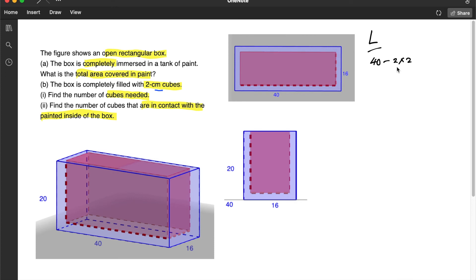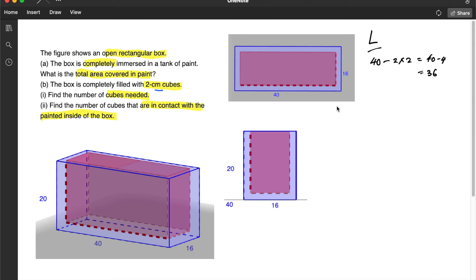2 being the 2 number of cubes and the other 2 is actually 2 centimeters, the dimension of each cube. So this will be 40 minus 4 or 36.